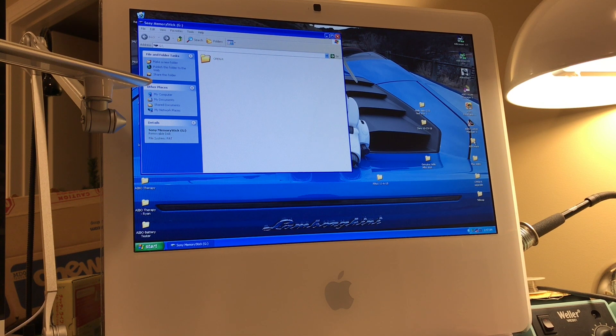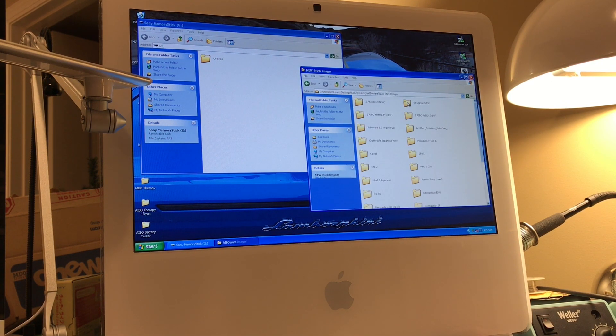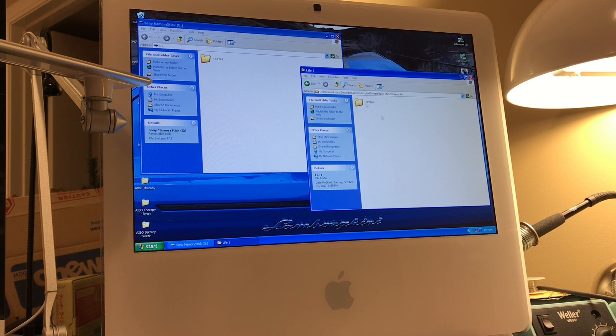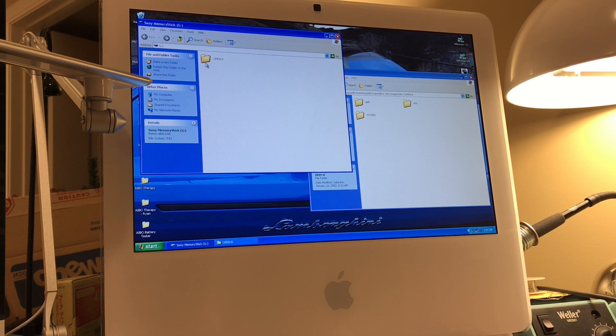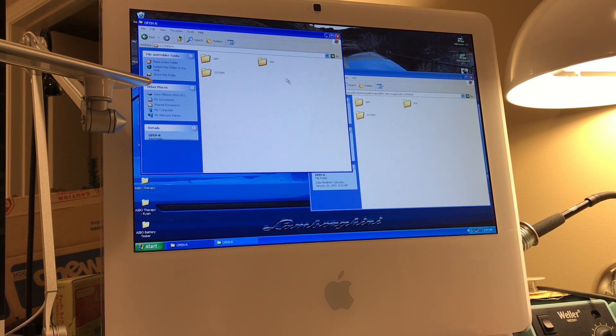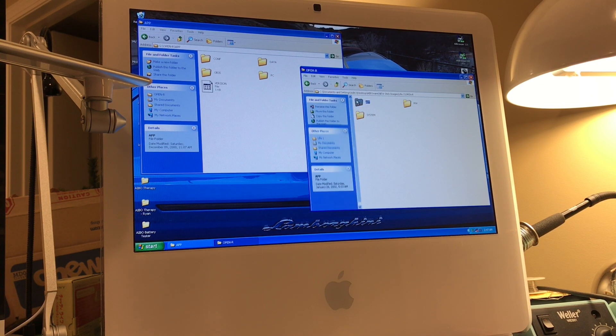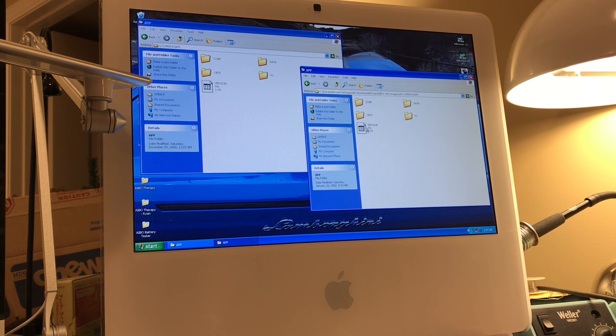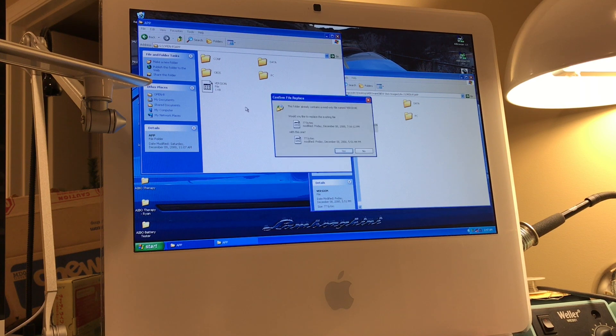So what you can do is then you pull up a set of the files for an English copy of Life 1, and in both the files on the stick and your English copy, you're going to want to go to the app folder. Then the first file we need to replace is the version file.